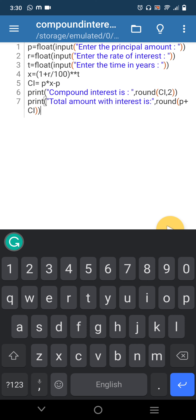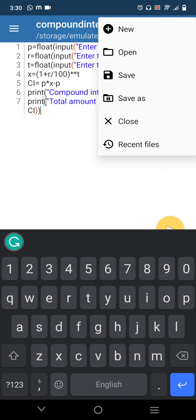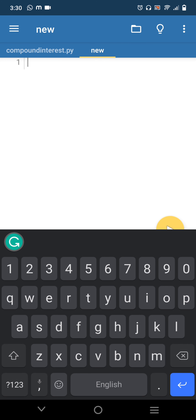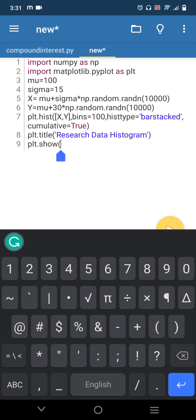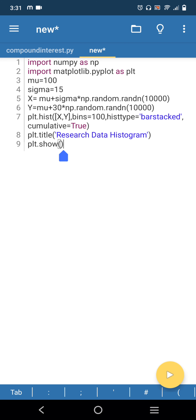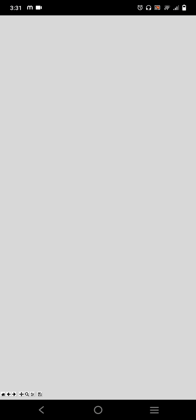You can see the compound interest file is saved inside the phone. Now for the next program, I am going to use the Matplotlib library. I need a new page, so I click New File and type the code. This program uses both the NumPy and Matplotlib libraries. Click the Play button on the bottom right — you get a graph as output. This is a histogram.